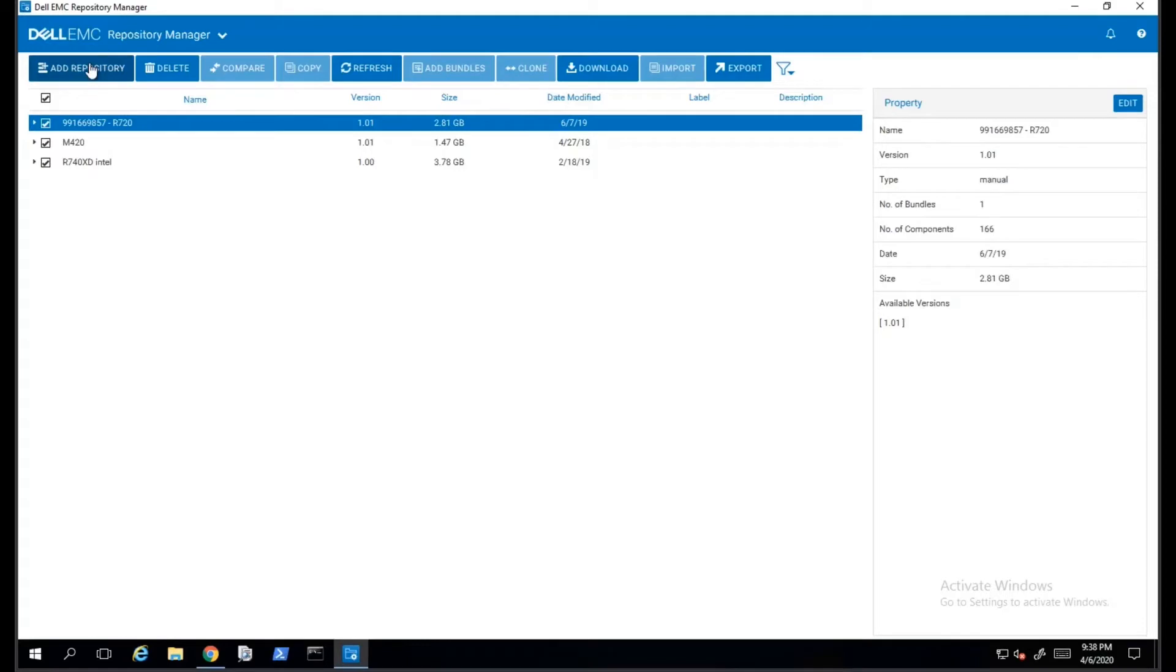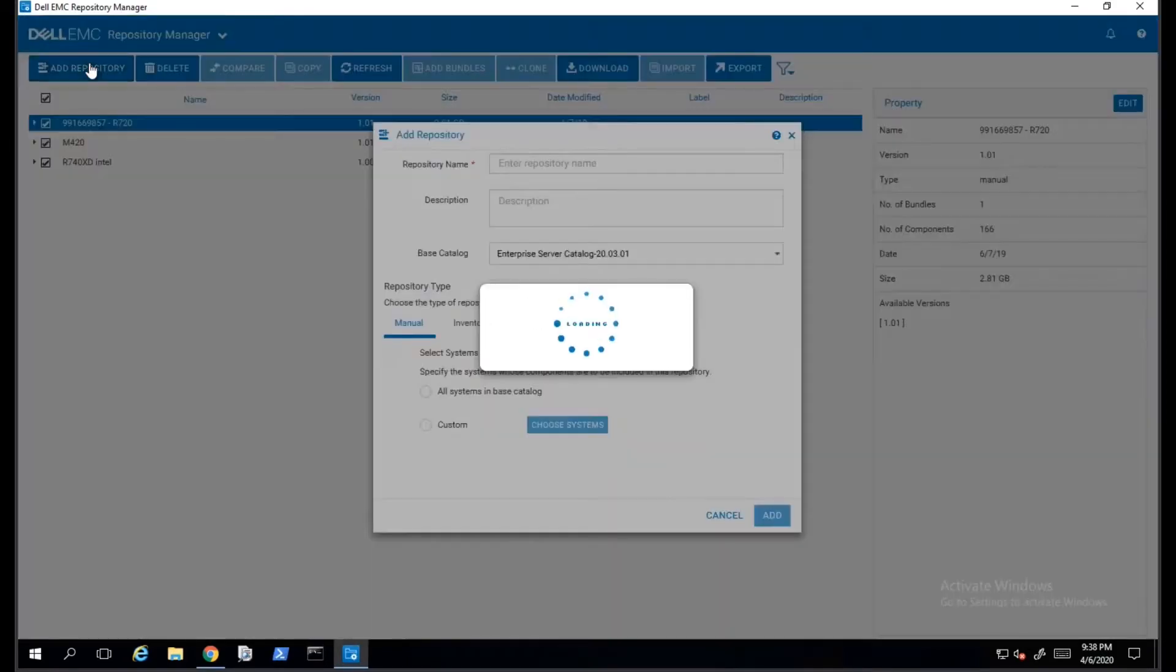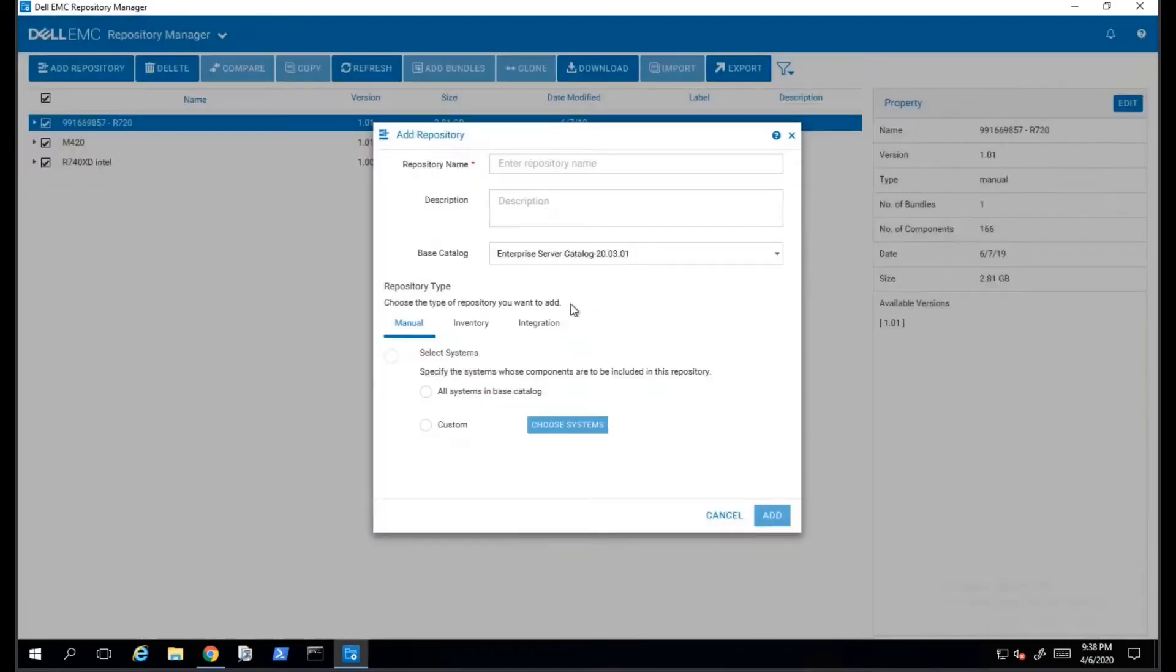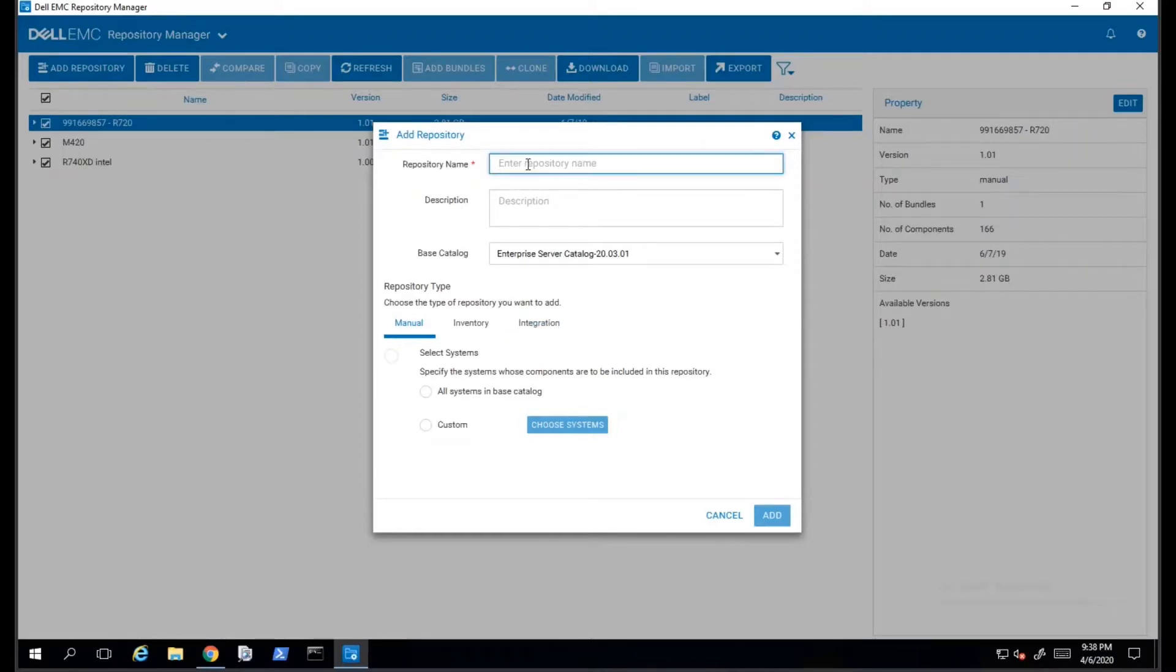To get started, we will click on the Add Repository menu option on the top left. This will bring up a wizard that will help us create a repository in DRM.